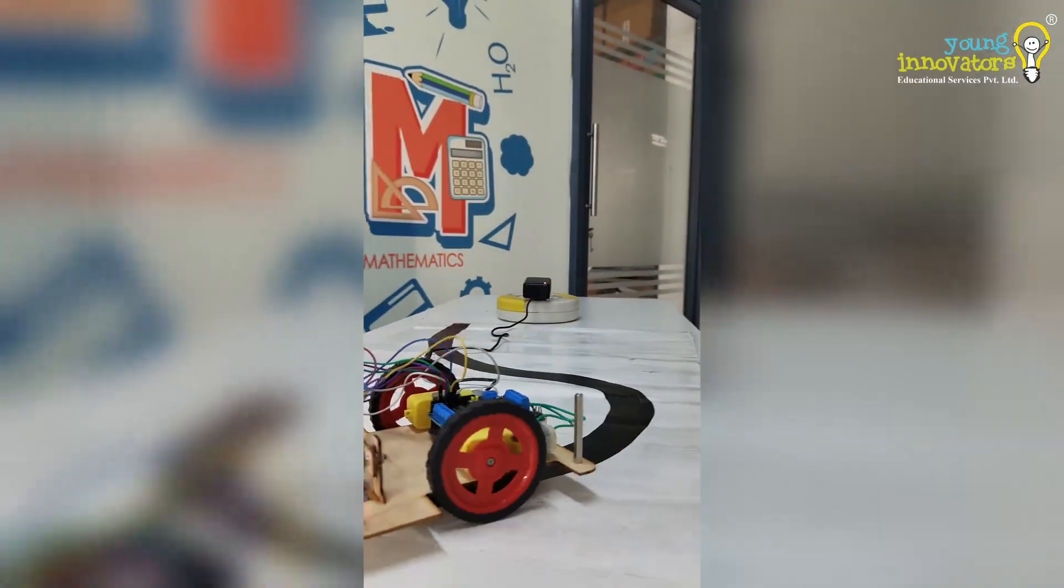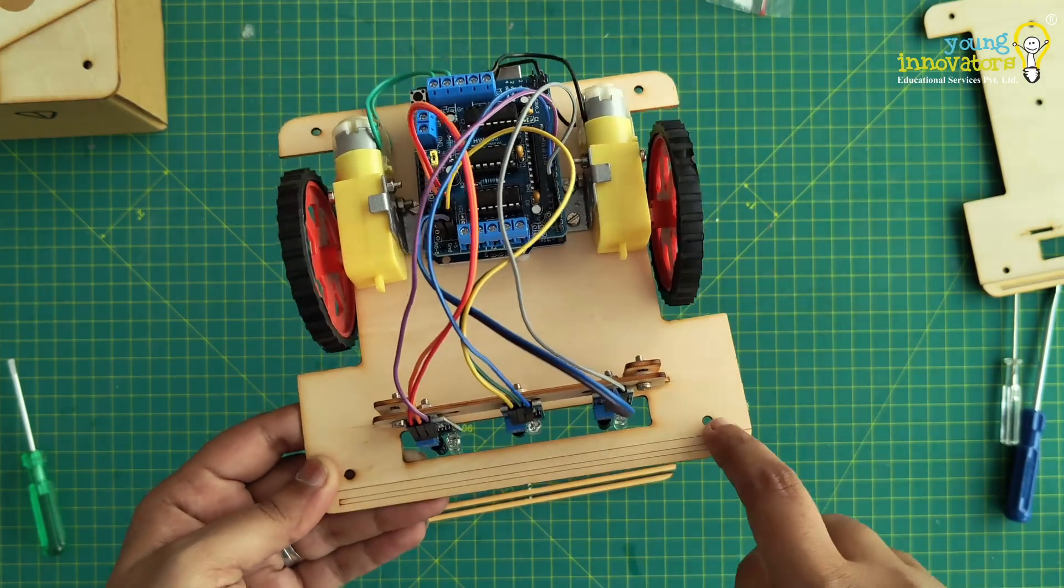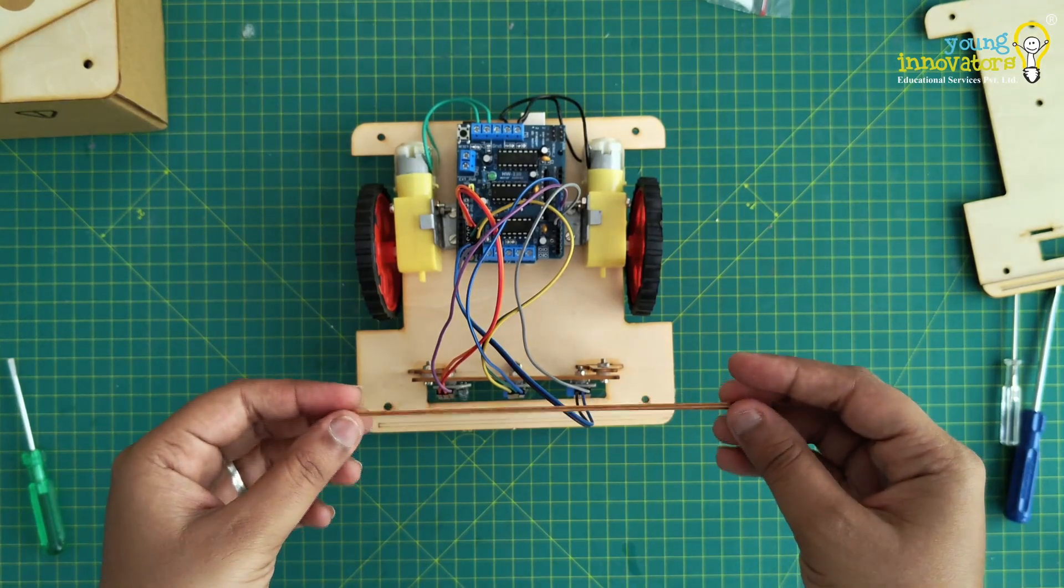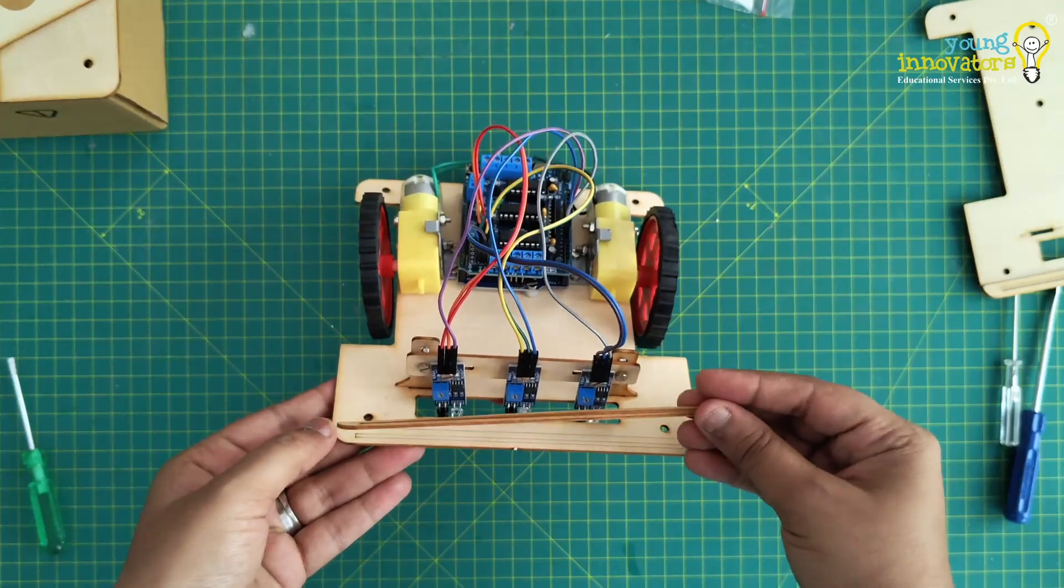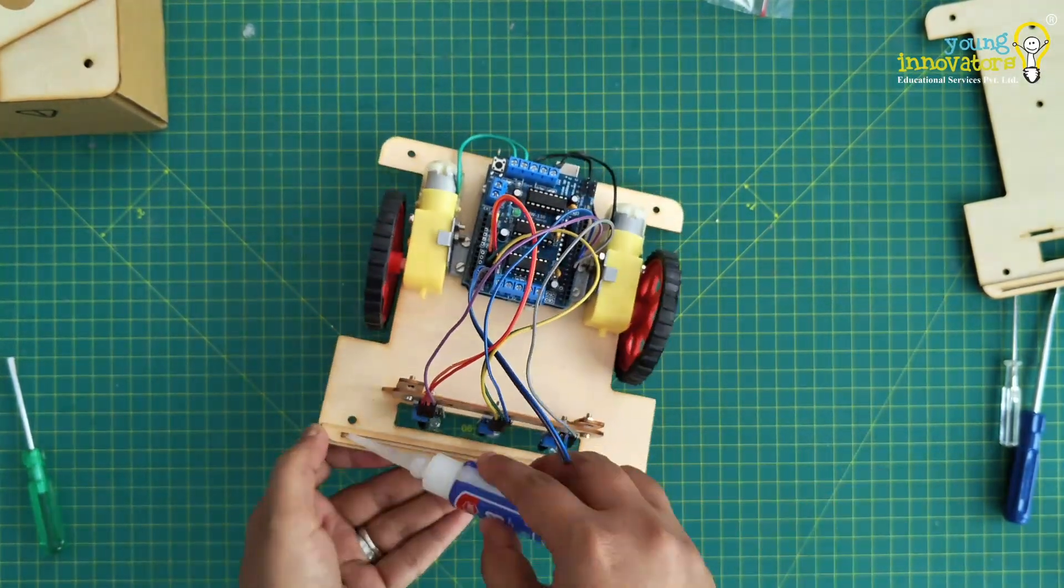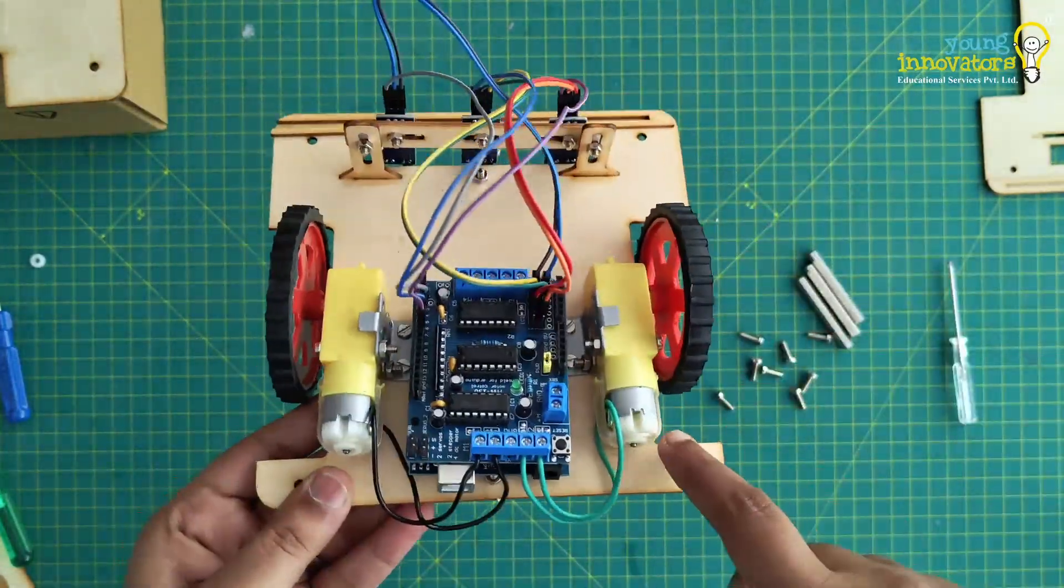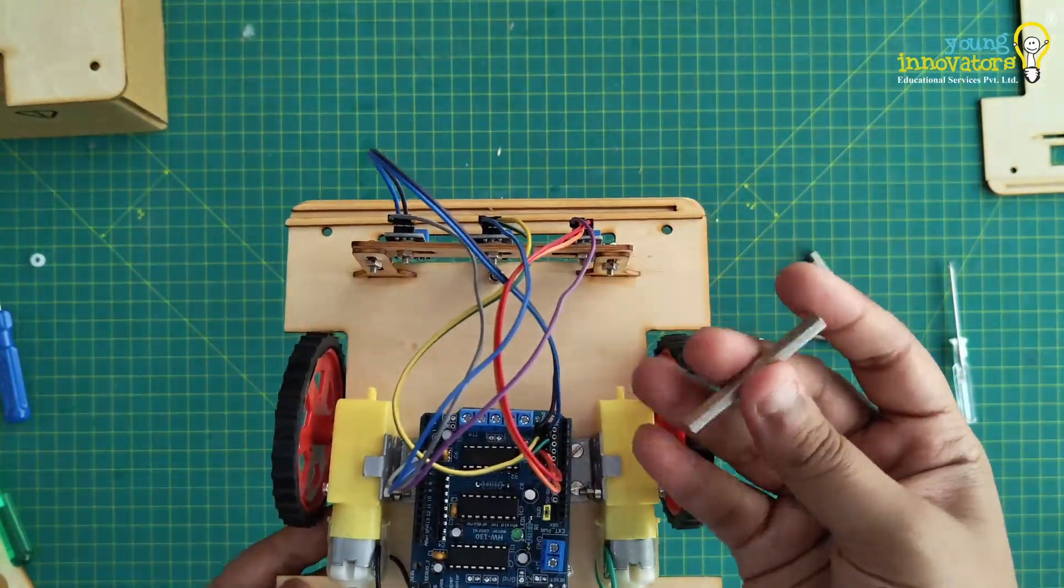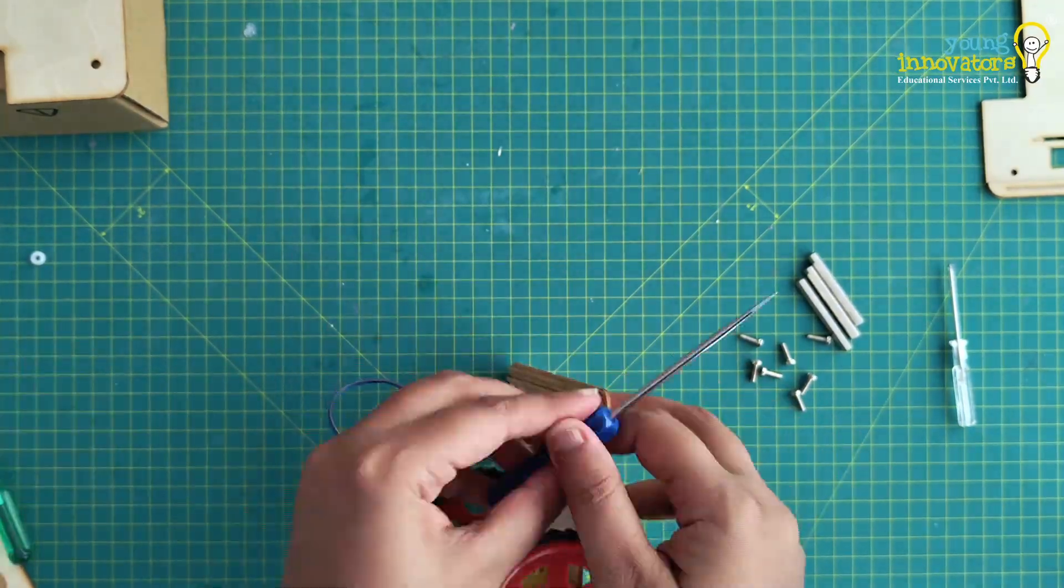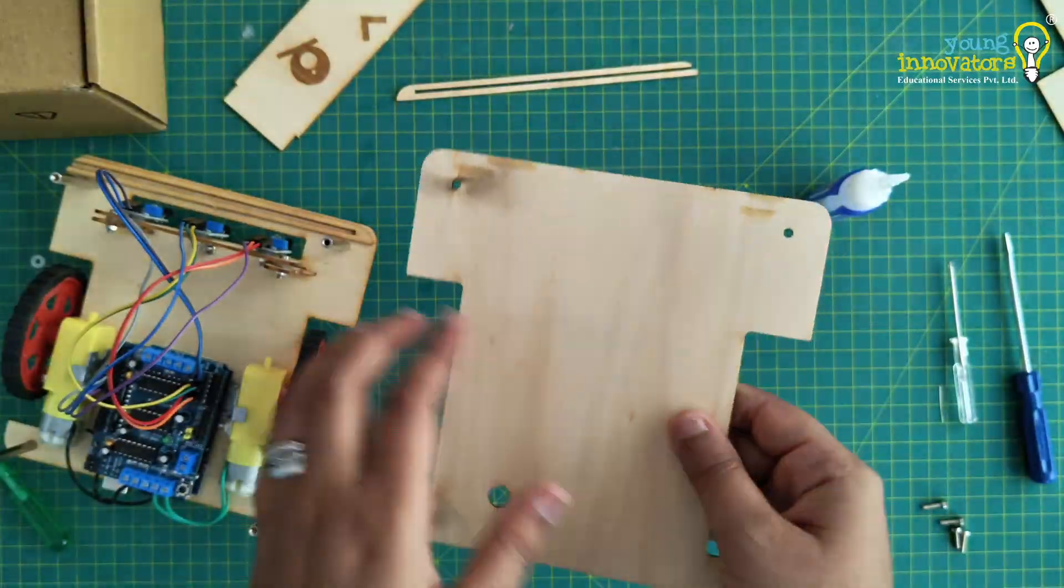Now we will attach the top chassis to the robot. Attach the long thin spacer holder to the front of the bottom chassis. Fix it there using glue. Once all four spacers are fixed, take the top chassis.